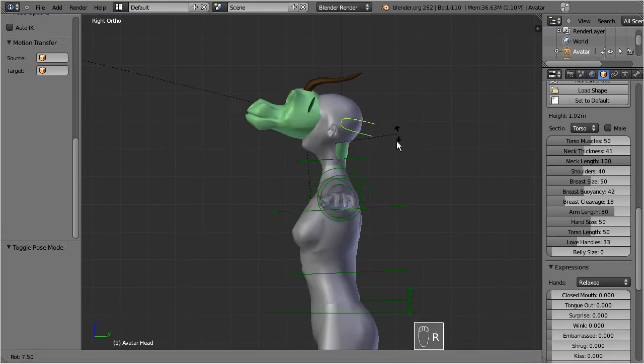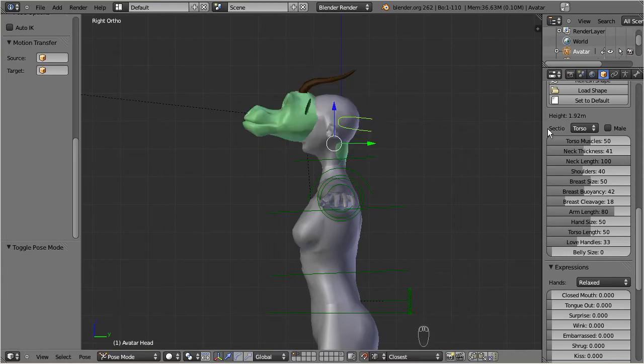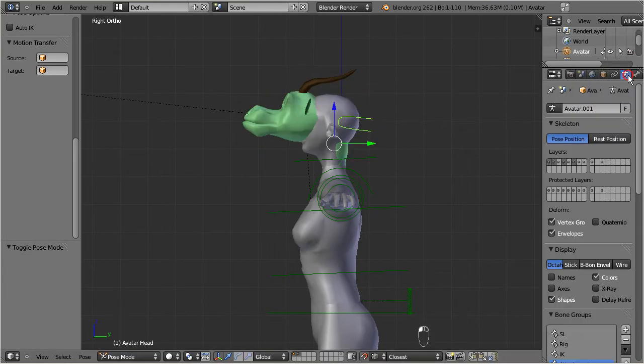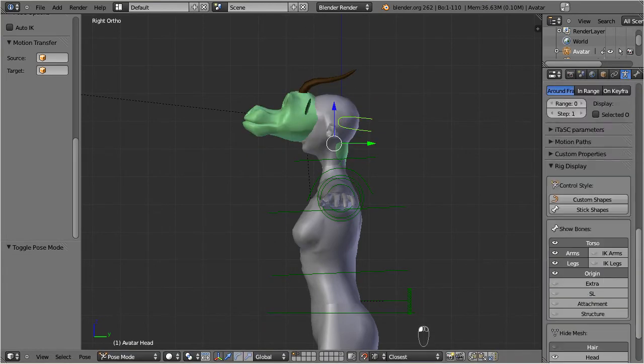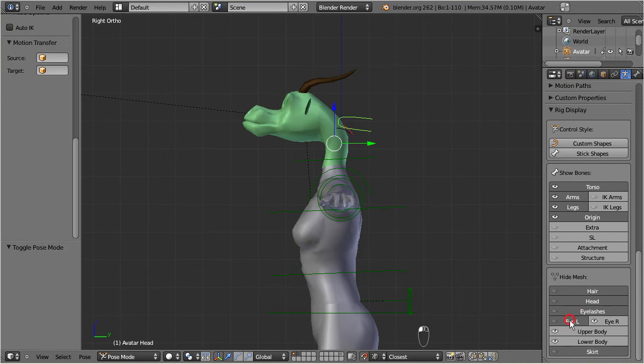Go to the bones object data section in the properties window. Disable the visibility of all of the Avastar's head parts. And now you can animate and export your new mesh character.